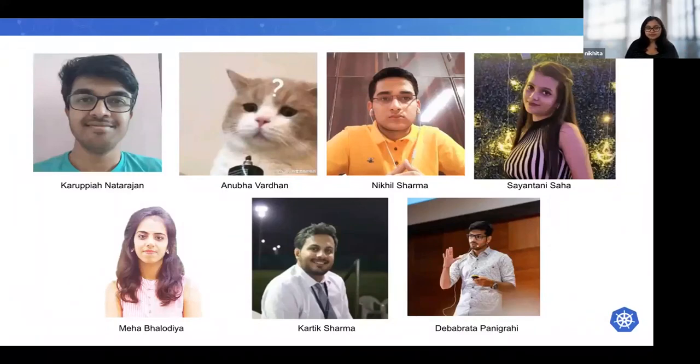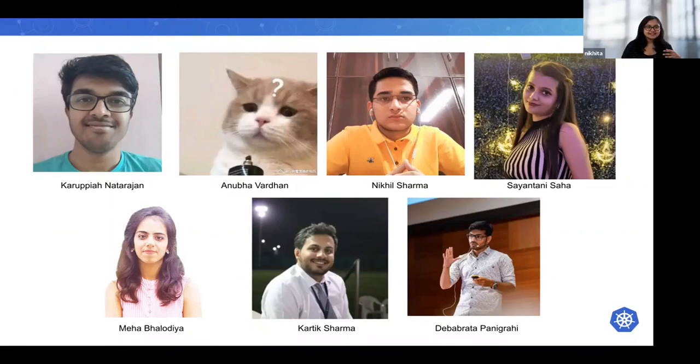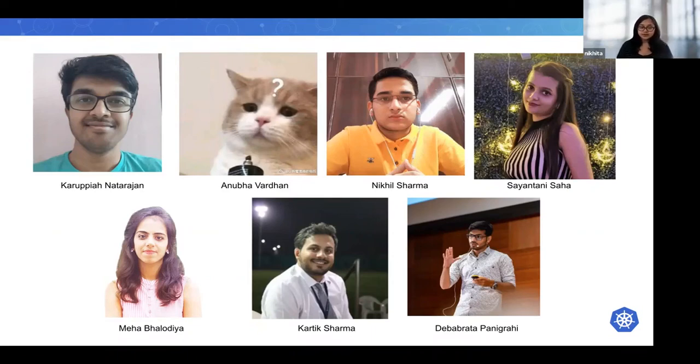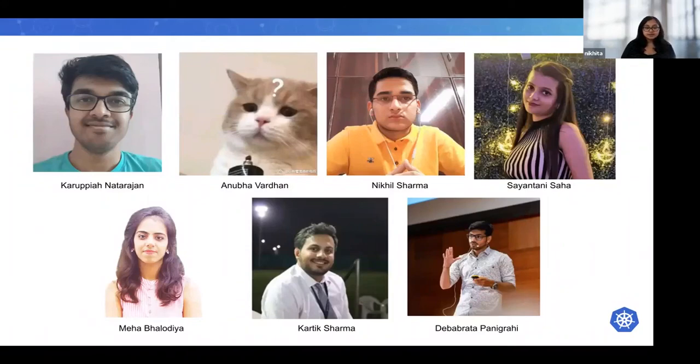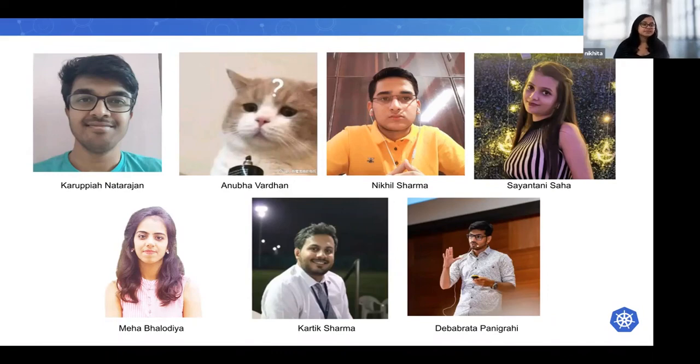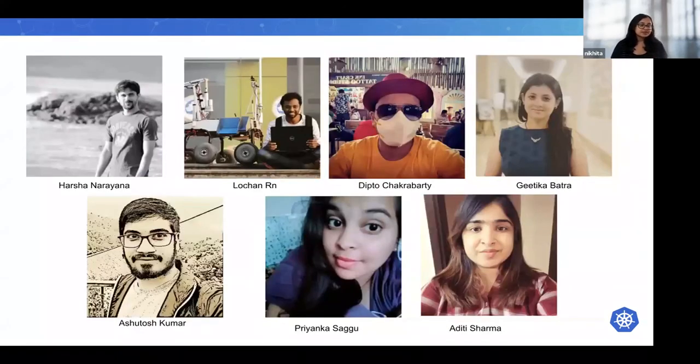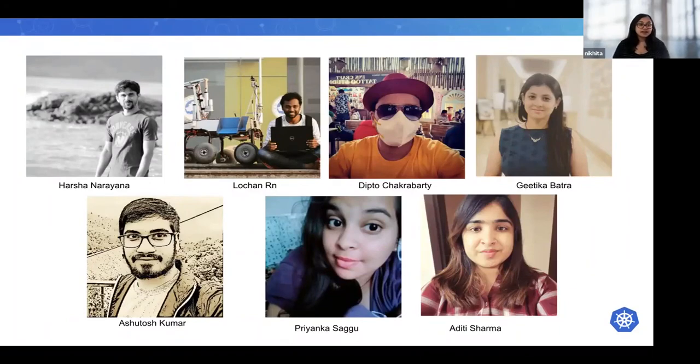Anubha - I could not find a picture of them, but they have been instrumental in SIG Contributor Experience and SIG Docs. Nikhil has a lot of PRs to his name in kubebuilder. Sainthani, who's also one of my favorite contributors, has worked on cluster API providers. Mehaa works on the Gateway API. Karthik Sharma has contributed storage and CSI-related projects. Debabrata is also one of my favorite contributors and he's been taking leadership roles in SIG Contributor Experience. Harsha has contributed to the e2e framework. Lokkan, Dipto, Getika, and Ashutosh have worked on cluster API and its providers.